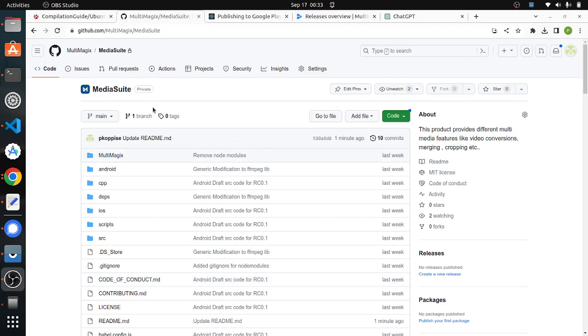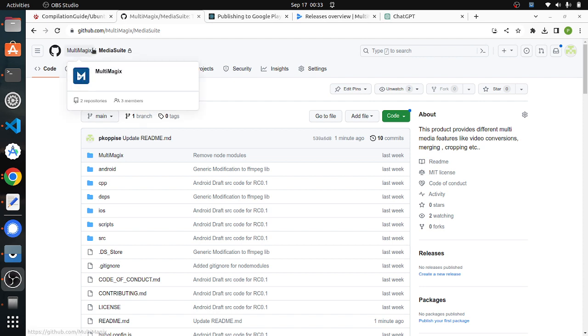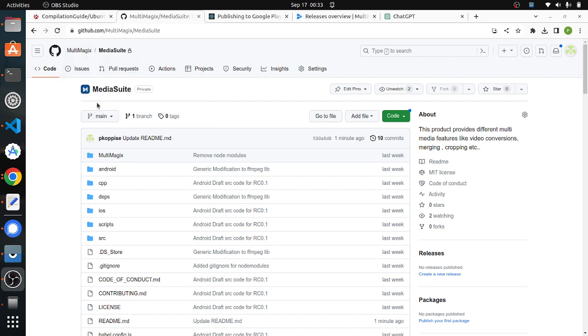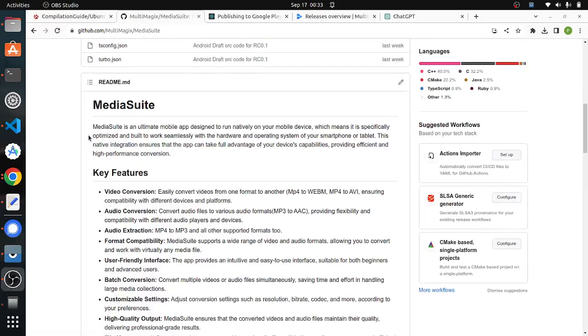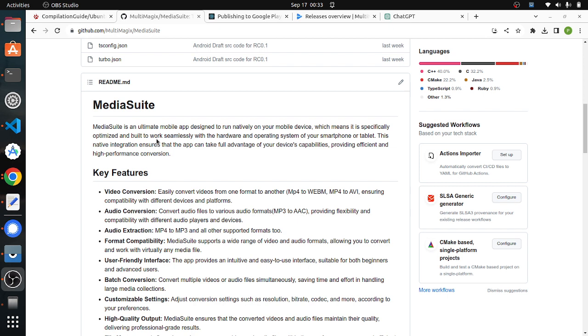Hello viewers, welcome to the Multimagics channel. This is the first video from our channel. Multimagics is an organization working on a mobile application called Mediasuit, which means it is specifically optimized and built to work seamlessly with the hardware and operating system of your smartphone or tablet.